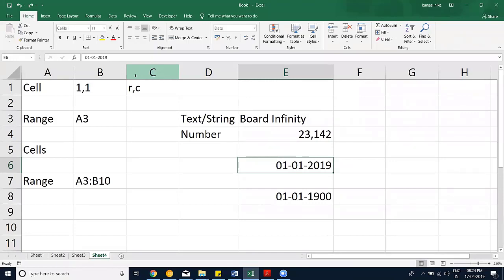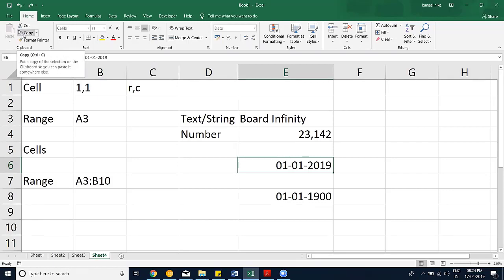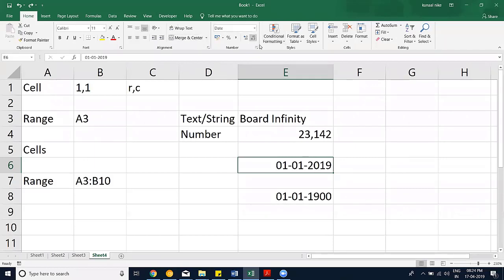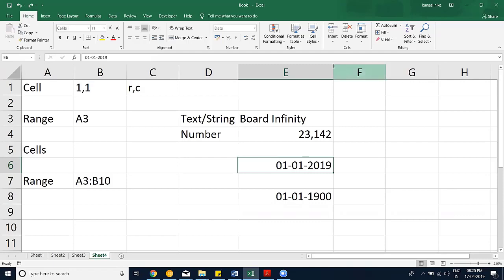Now let's look at all the tabs available. The Home tab has your formatting, cut, copy, paste options — cut, copy, paste is the core of how we do things. You also have fonts, alignment, merge and center, number formatting, conditional formatting, format as table, and insert/delete/format cells.